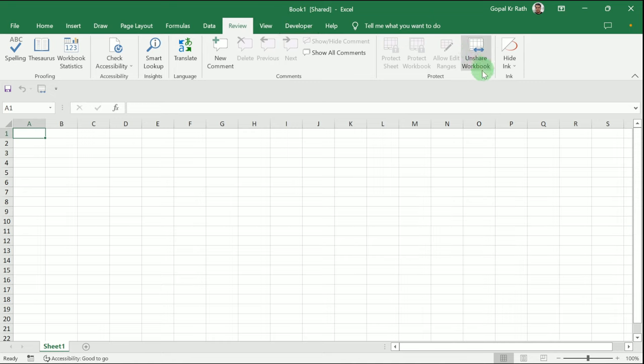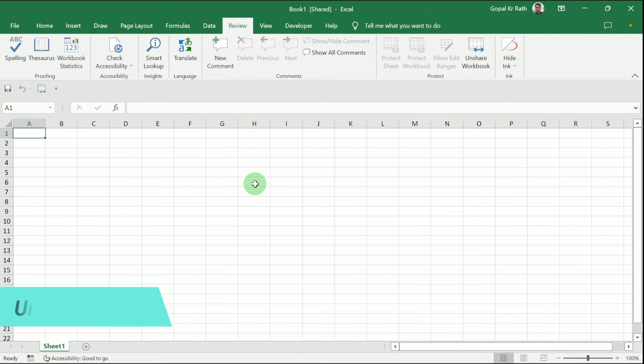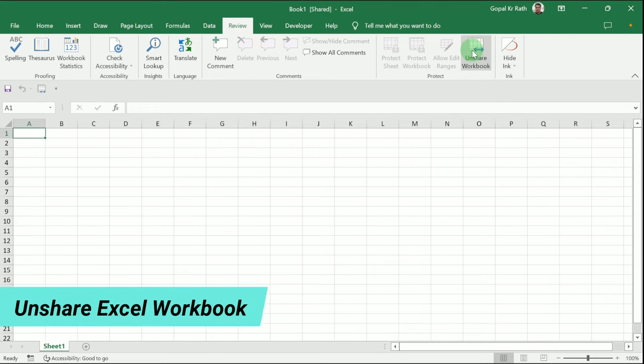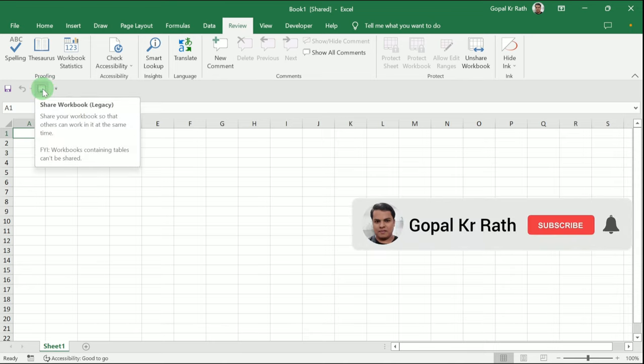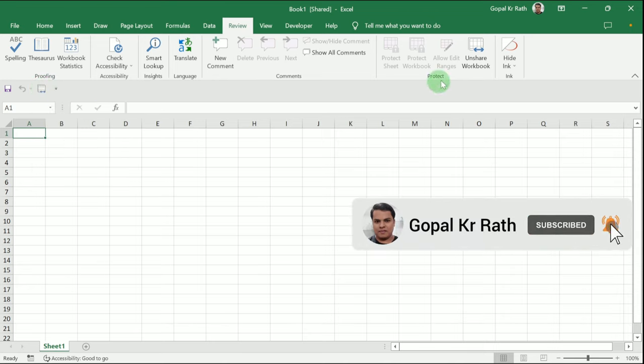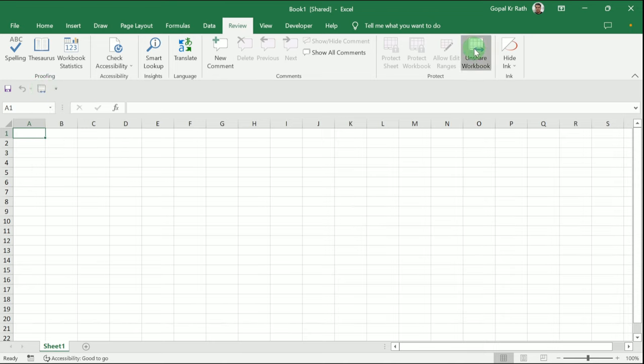If you want to unshare the Excel workbook, you can either click on this button or click on this icon to unshare the workbook easily. For example, if you click here, the workbook will be unshared.